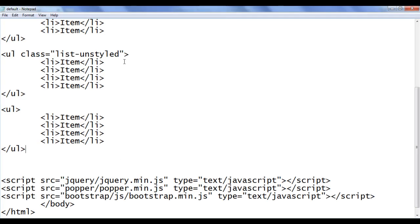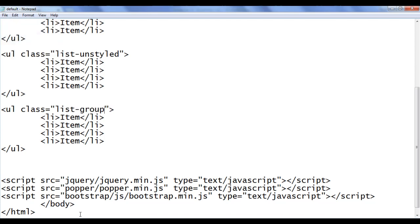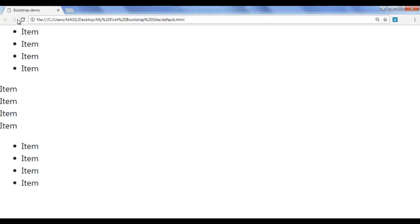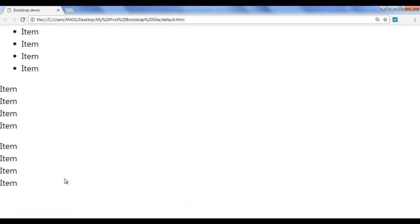I go back and I am going to use the class list-group. I save the file, go to the browser and refresh. You can see that bullets are removed and left padding is removed — it has unstyled the list. And also, it converts the list items into flex items and places them in a column.